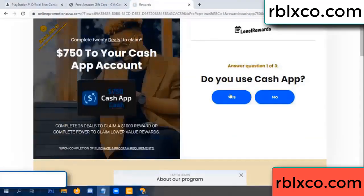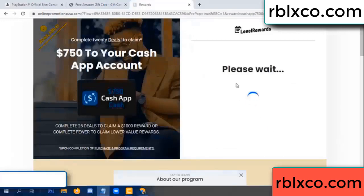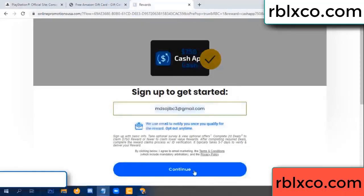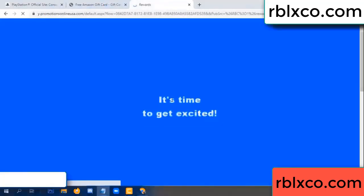Enter your email address. Your email, just continue. Thank you. Email the company — it is time to get excited.